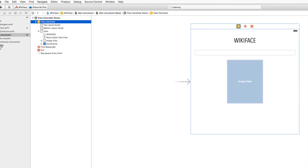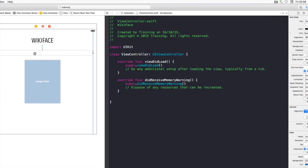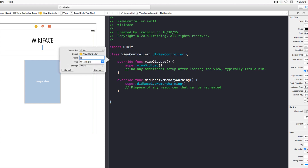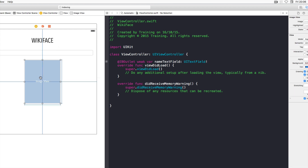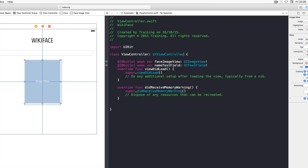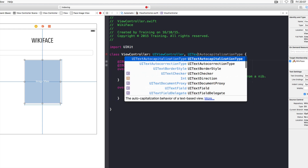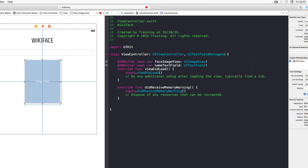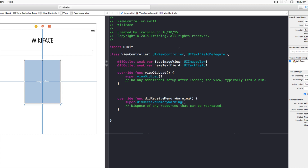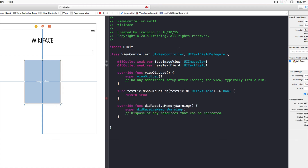Now connect the UI to the ViewController.swift class using the Assistant Editor. Create an outlet for the text field called nameTextField and an outlet for the image view called faceImageView. Also adopt the UITextFieldDelegate protocol by adding it after a comma in the class declaration. Add the delegate method textFieldShouldReturn, returning true.